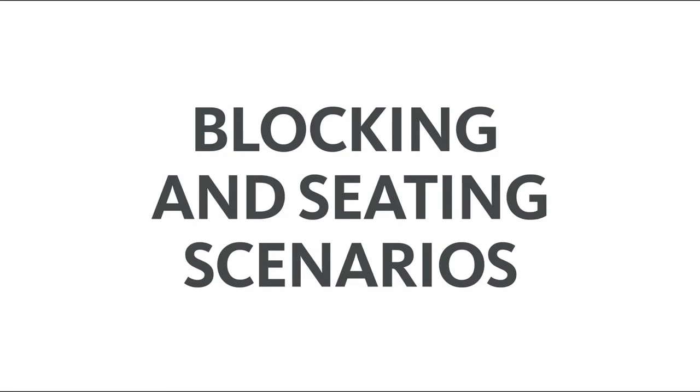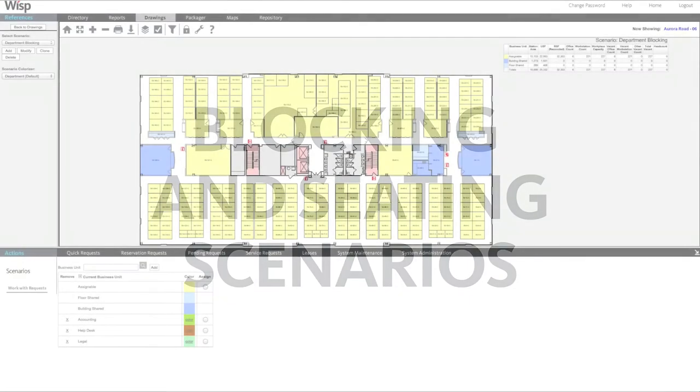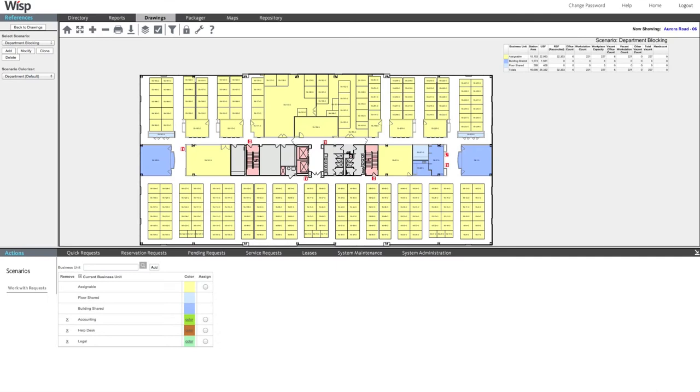Create an unlimited number of blocking and seating scenarios for a floor plan before the real move is made. Use the blocking scenario to determine how departments will fit onto a floor plan. Simply select a department and then click on a station to assign it to.